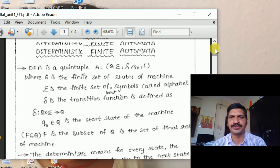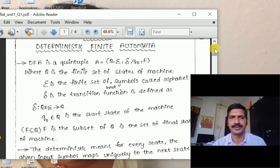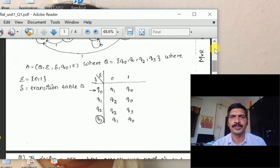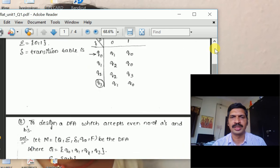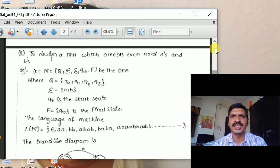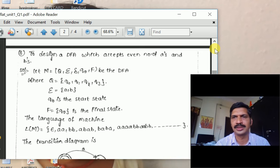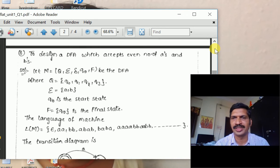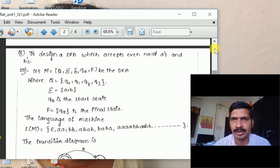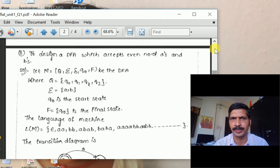This completes the definition of DFA. Next we will see a problem on DFA: design a DFA which accepts an even number of A's and B's. The DFA accepts all words which have an even number of A's and an even number of B's.